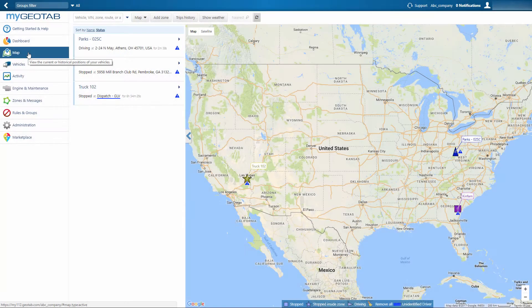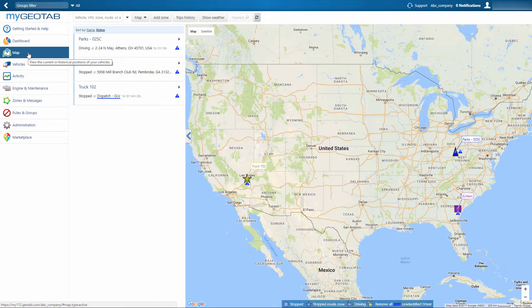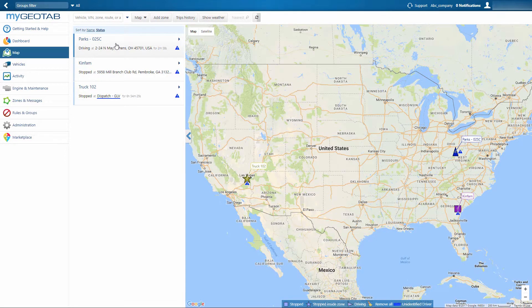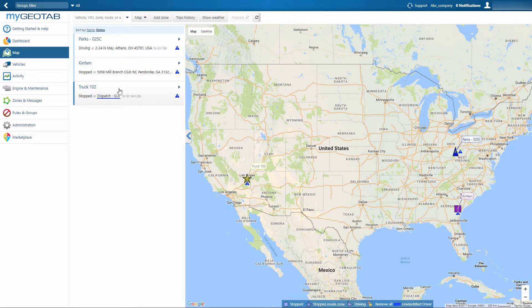This real-time information is found on the map screen. Vehicles are listed by their current status, starting with vehicles that are moving, then vehicles that are stopped, followed by vehicles stopped inside of a zone or saved location.